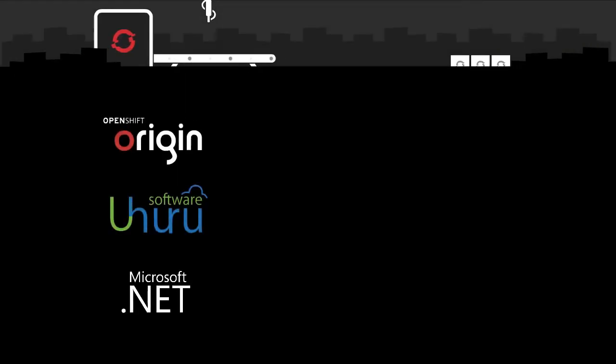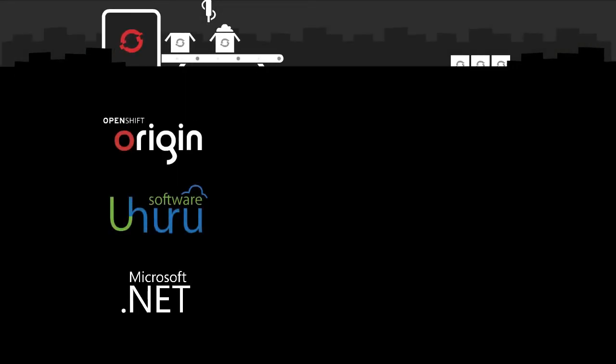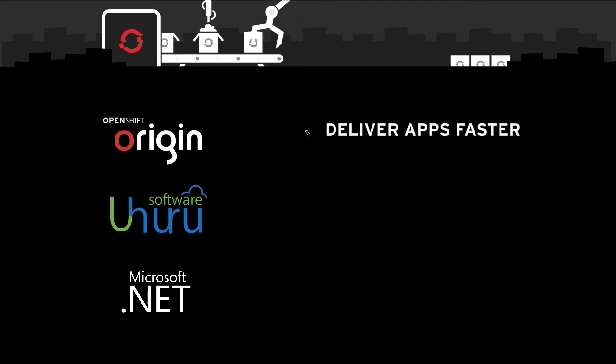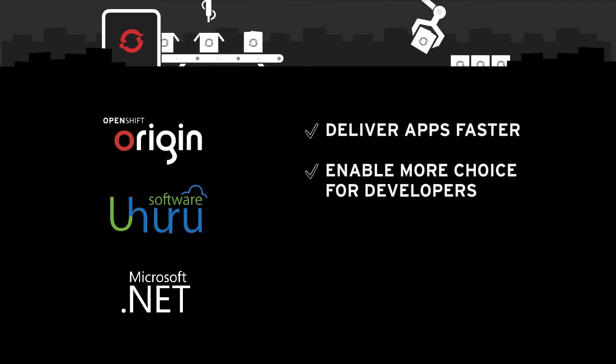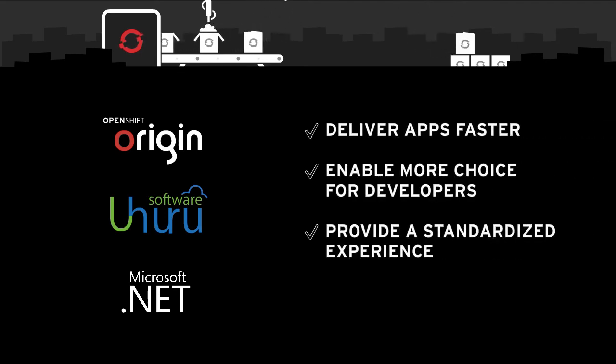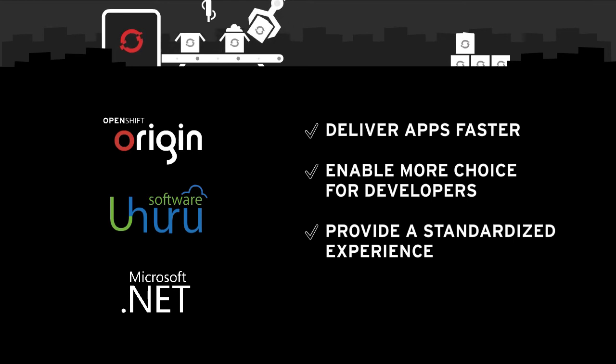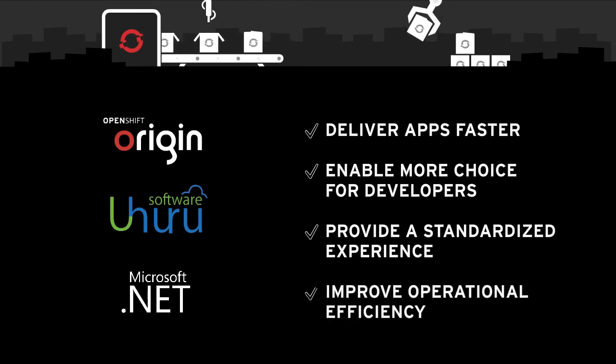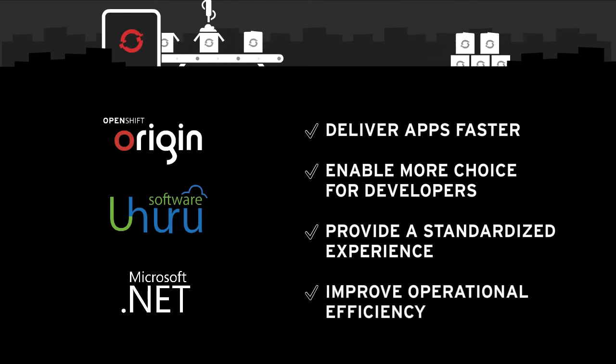Now with the addition of Microsoft.net and SQL Server, OpenShift helps you deliver apps faster, enables more choice for developers, provides a standardized experience for your environment, and improves operational efficiency for DevOps.